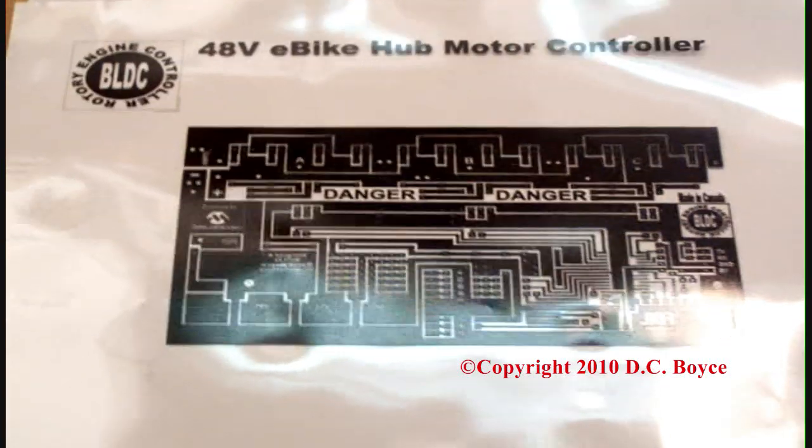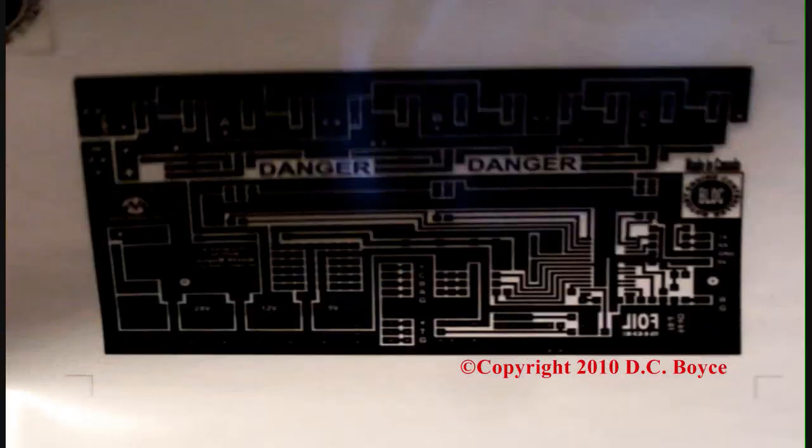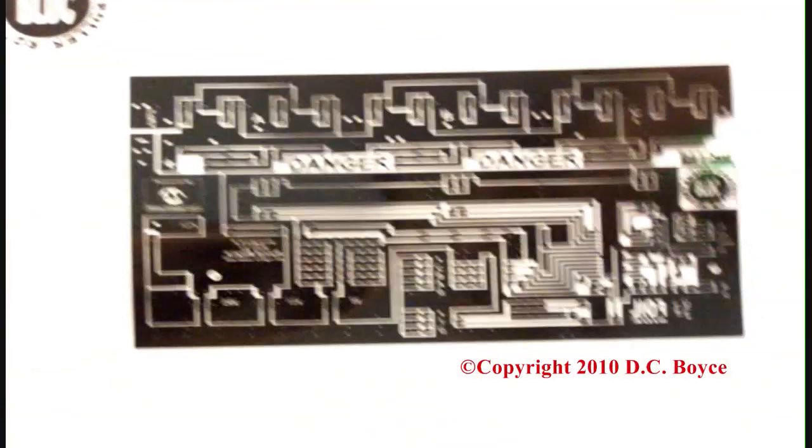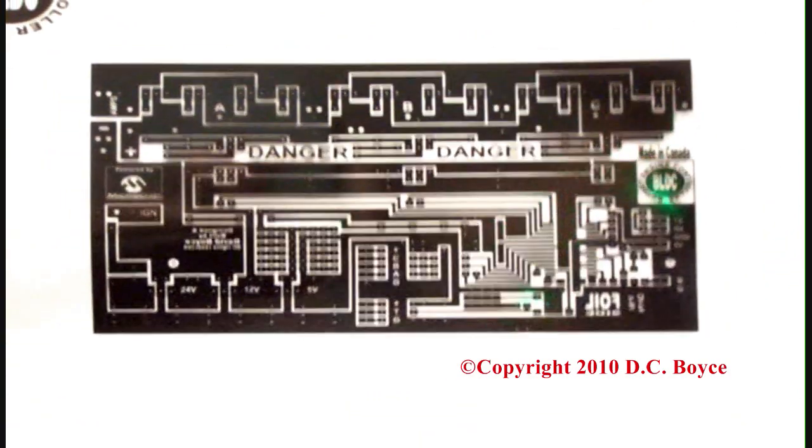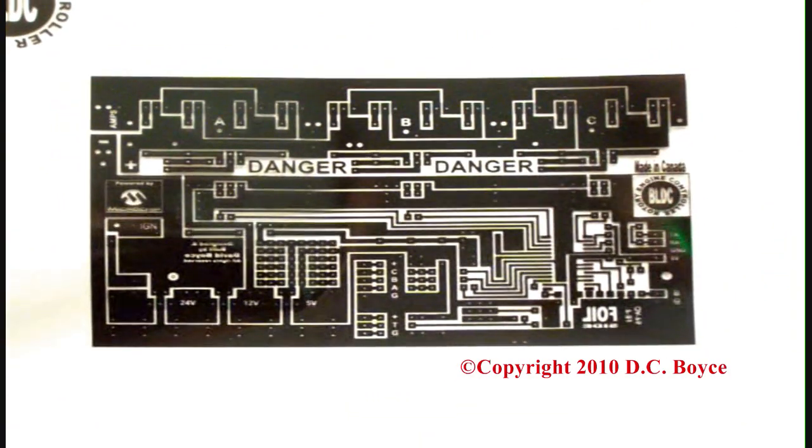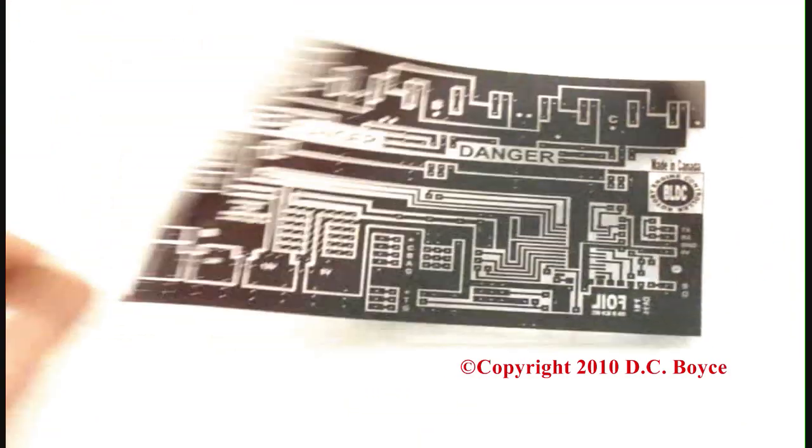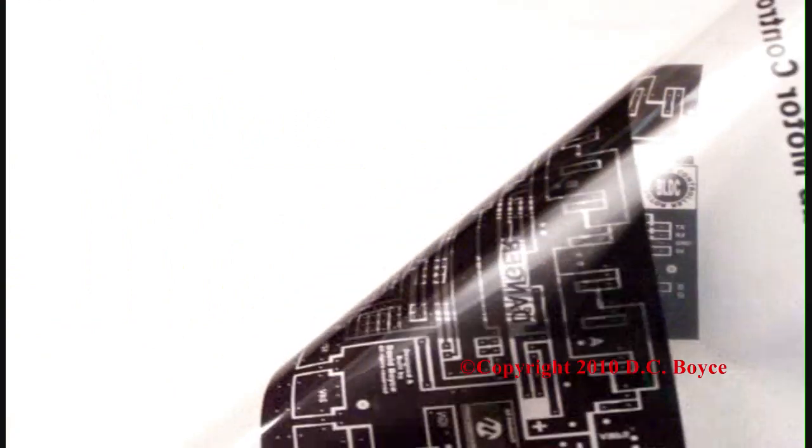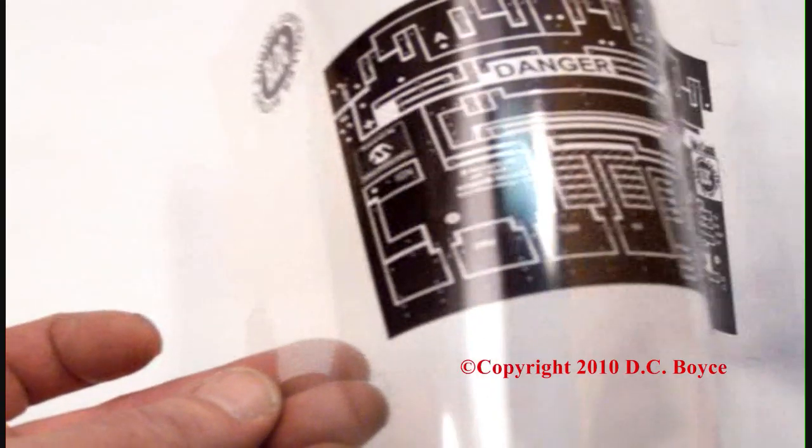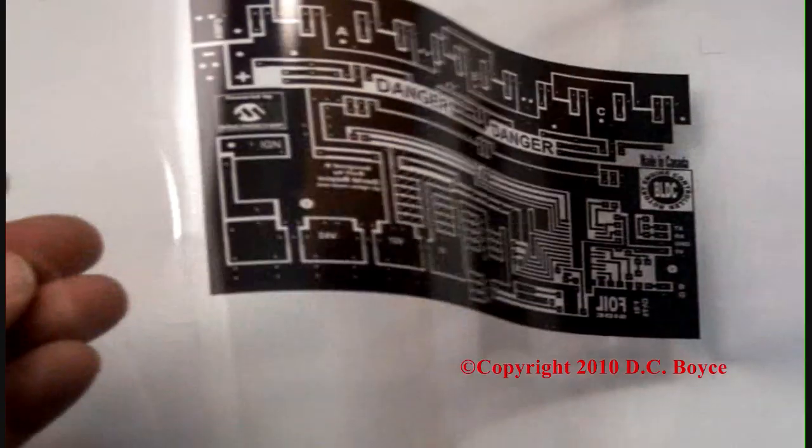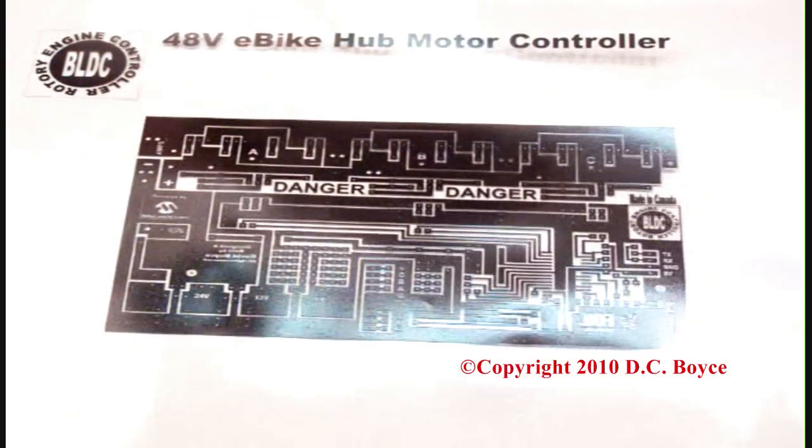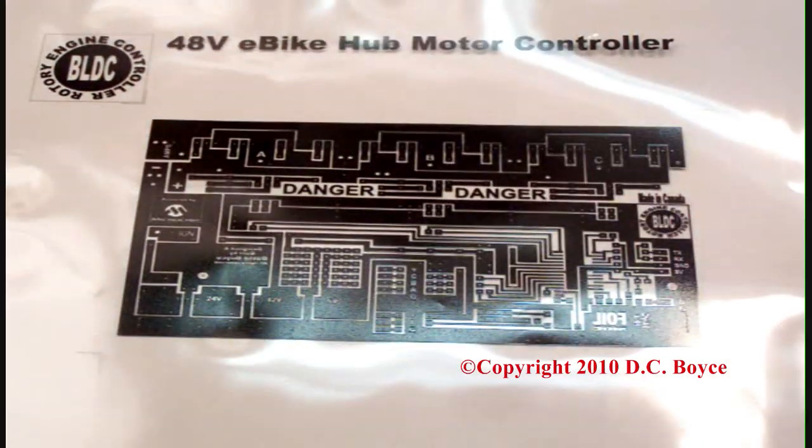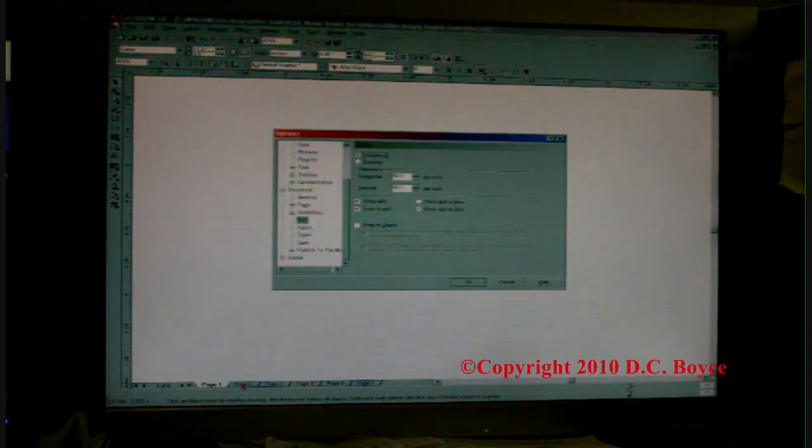Okay, in this video I'm going to show you how I created this artwork in CorelDRAW and then had it printed onto a transparency. Stay tuned. I just thought I'd show you guys how I do this board layout stuff in CorelDRAW. First thing you want to do is open a blank page.